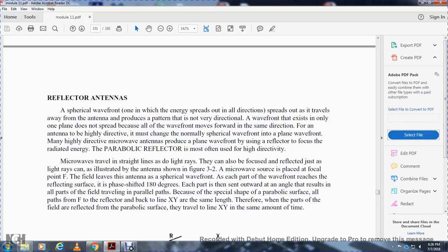Paraboloid reflectors are most often used for high-directivity microwaves. Microwaves travel in straight lines, as do light rays, and they can be focused with a reflector just as light rays can. As illustrated by the antenna shown in figure 3-2, when the microwave source is placed at the focal point F, it radiates a spherical wavefront. As each part of the wavefront reaches the reflecting surface, a 180-degree phase shift occurs and the energy reflects outward. The result is all parts of the field traveling in parallel paths. Because of the spherical shape of the paraboloid surface, all paths from F to the reflector and back to line X-Y are the same length.